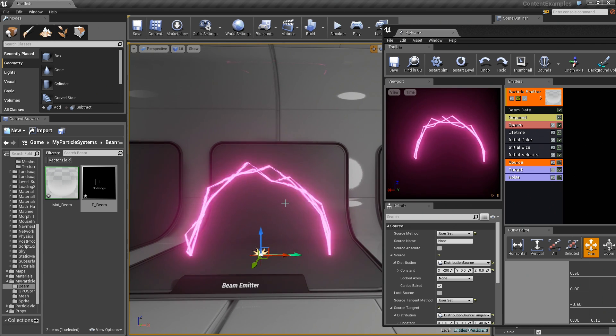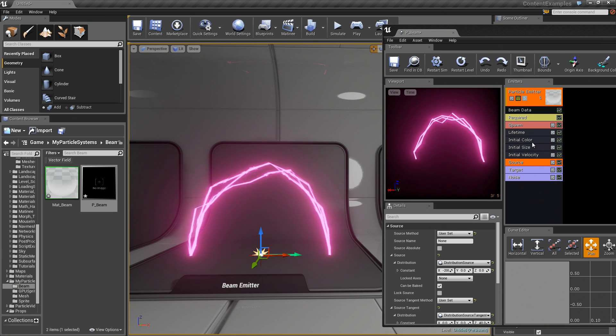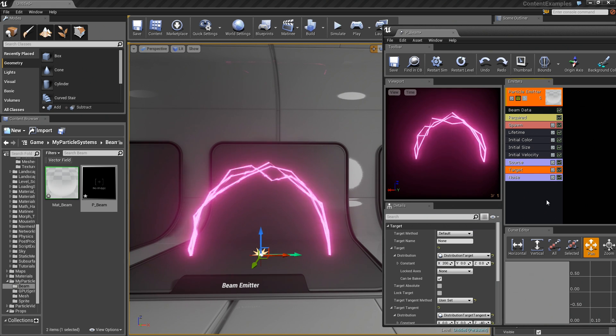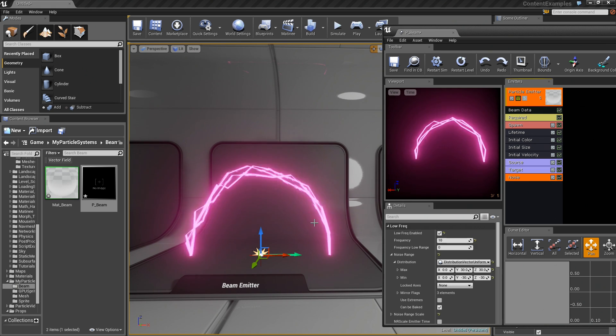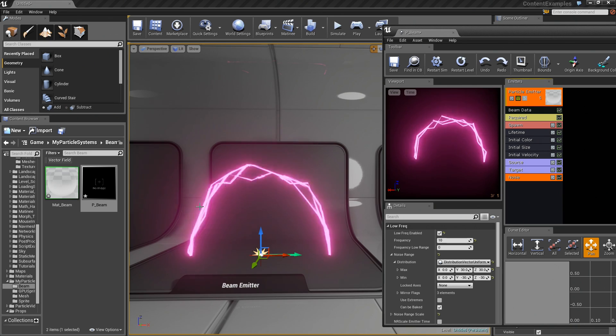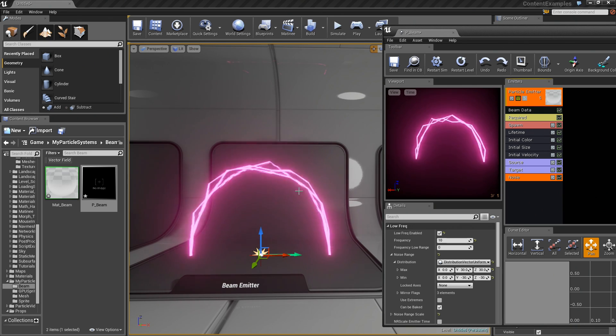We have officially created our Beam Emitter. You have seen how to add a beam type data, how to set up a source and set up a target, how to apply some noise to make it look like lightning. That is going to wrap things up for this video. Thanks a lot.